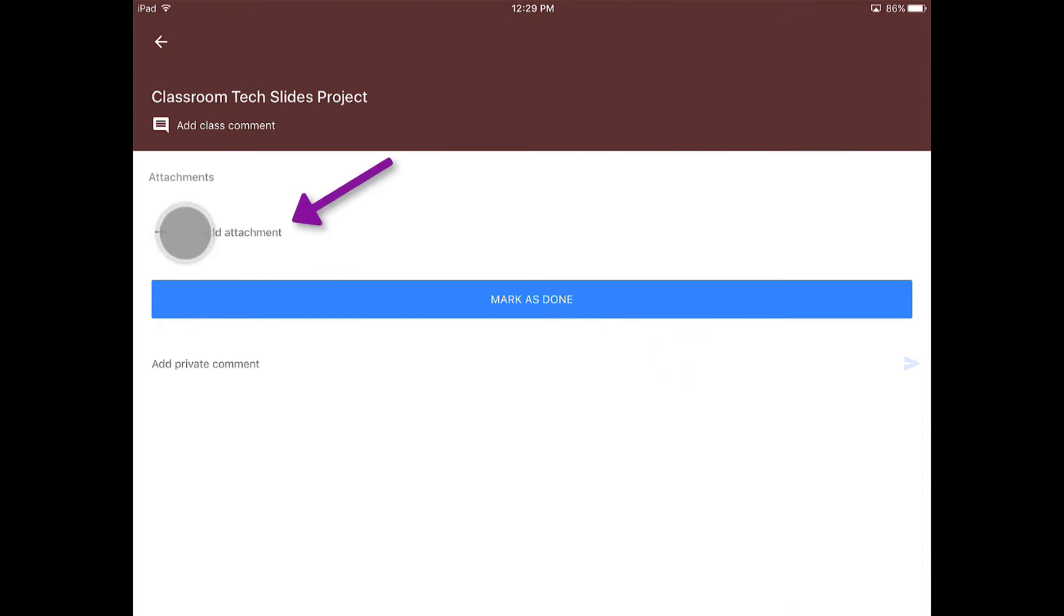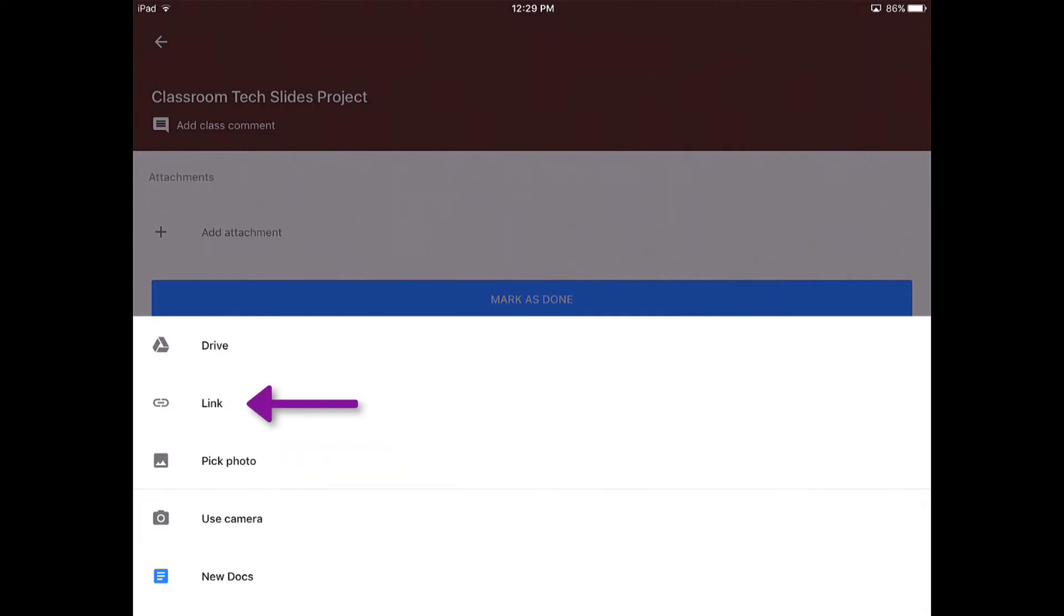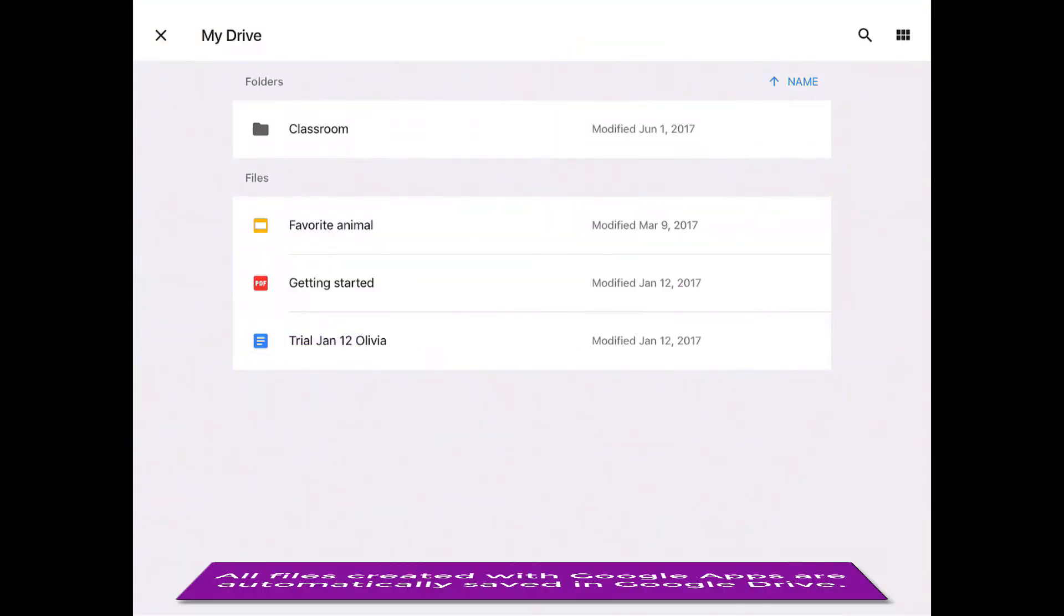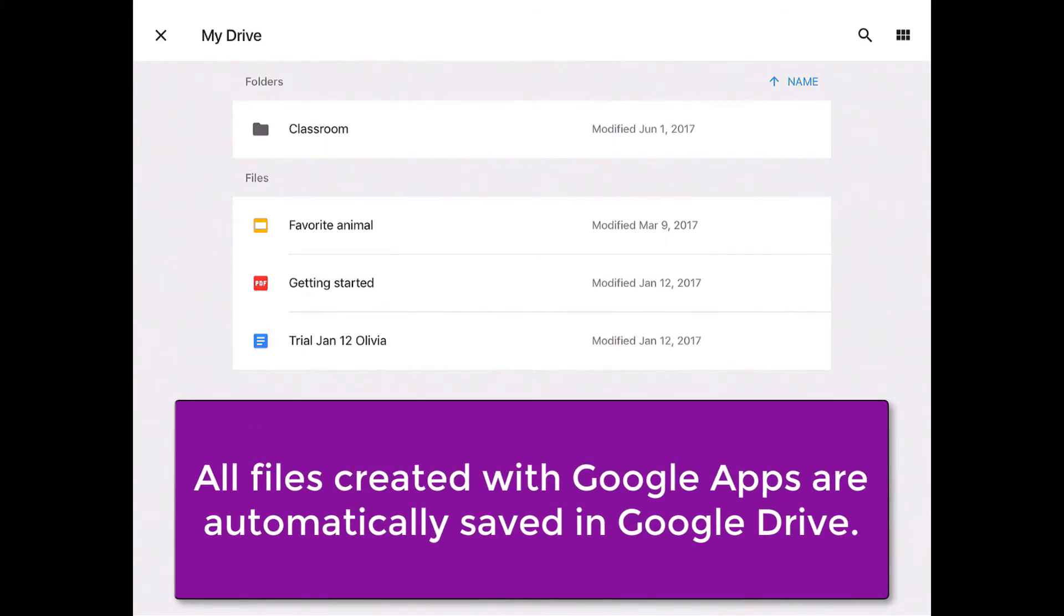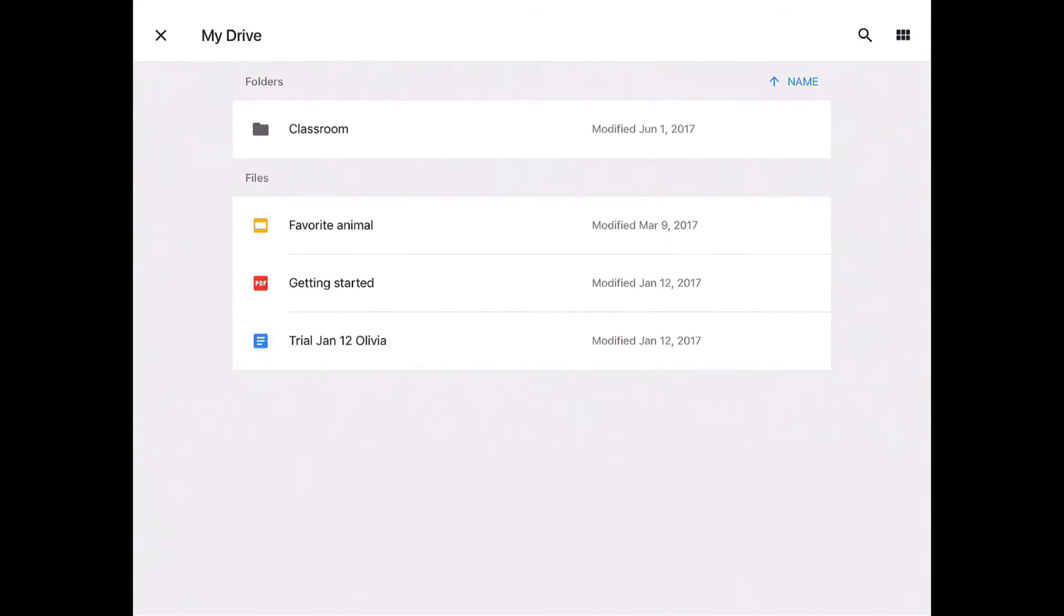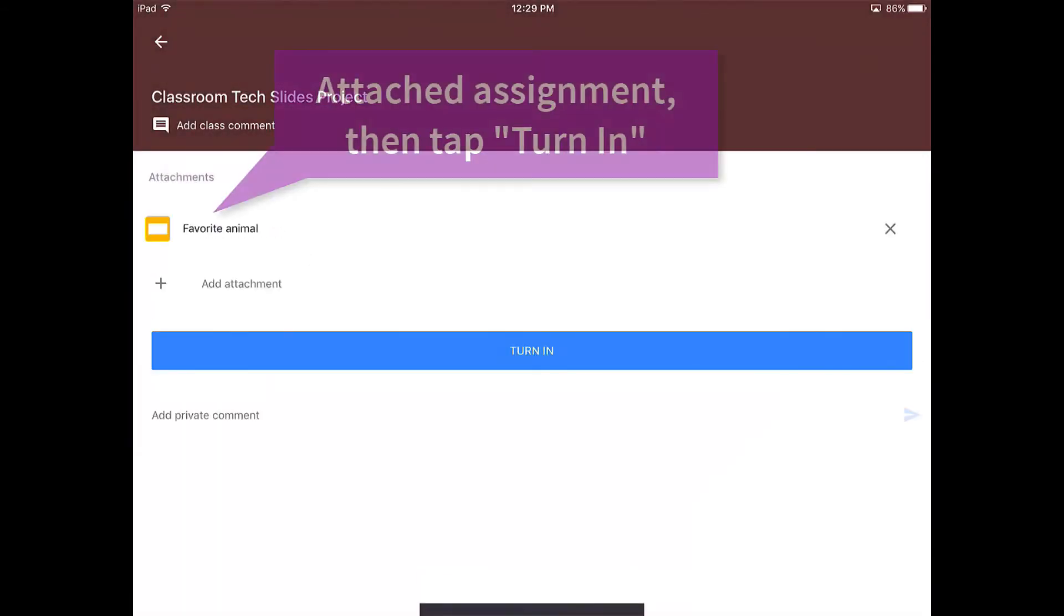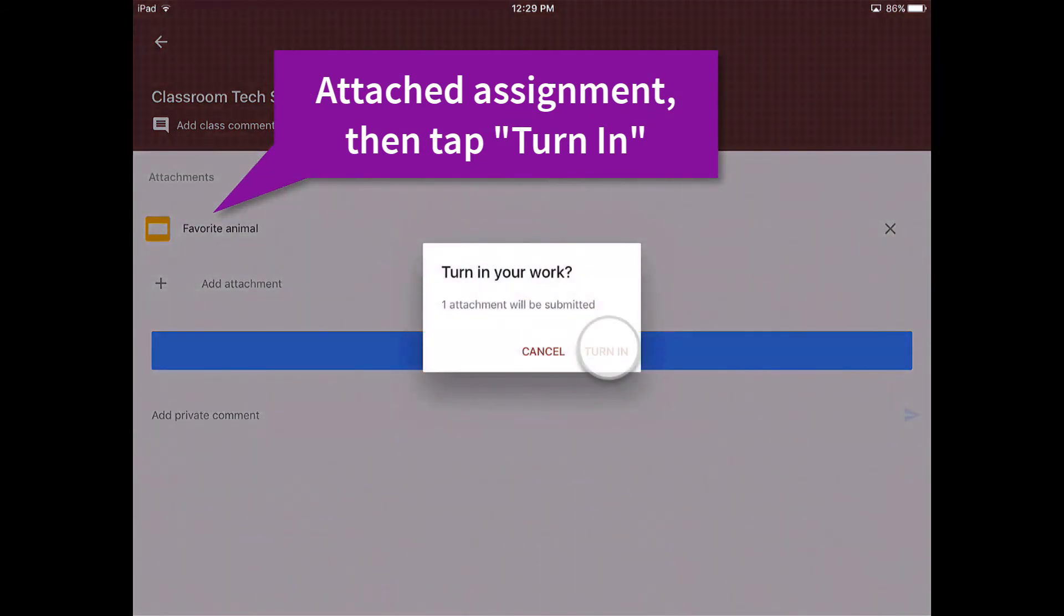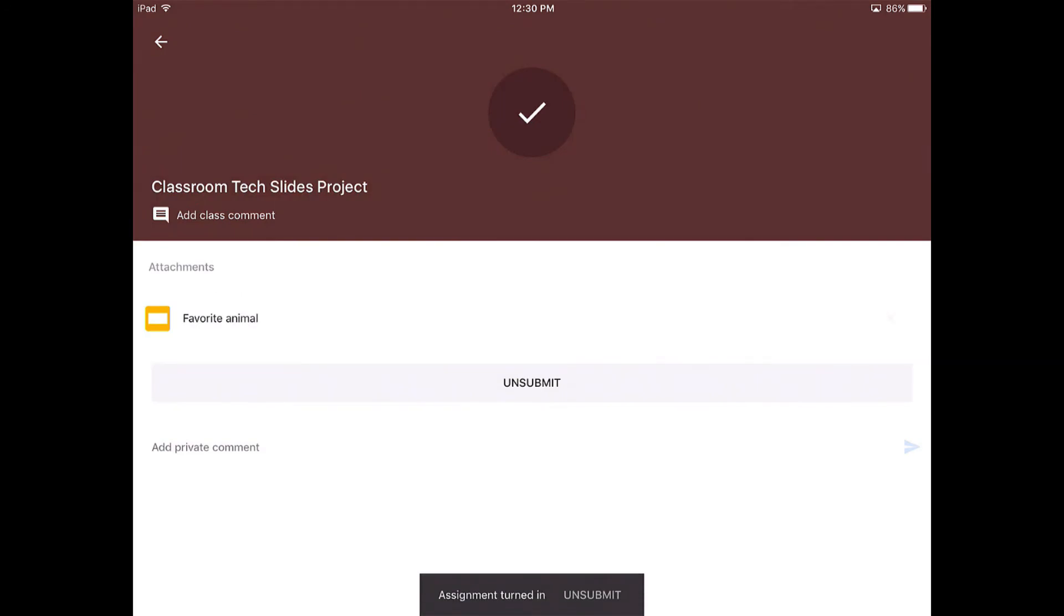So let's go ahead and add an attachment. Students can choose to create a new doc, they could maybe use the camera, pick photo, create a link. Generally speaking, they're going to drag all of their information and their attachments from Google Drive. So they're going to click Google Drive and this is directly linked to their Google Drive. To add an assignment or to add a Google Slides project, I'm going to click that. It's going to attach it, and then students will then click turn in. That's how students turn in assignments on Google Classroom.